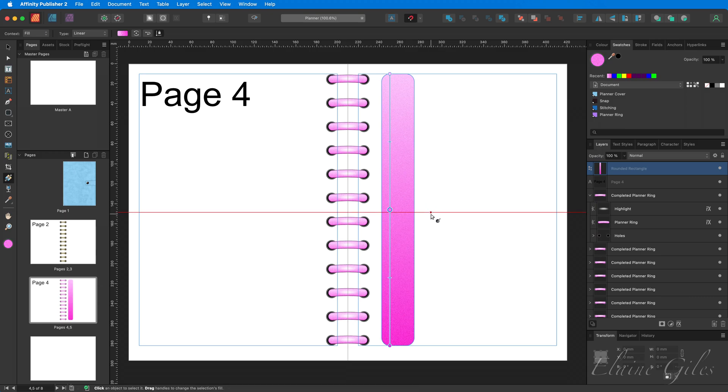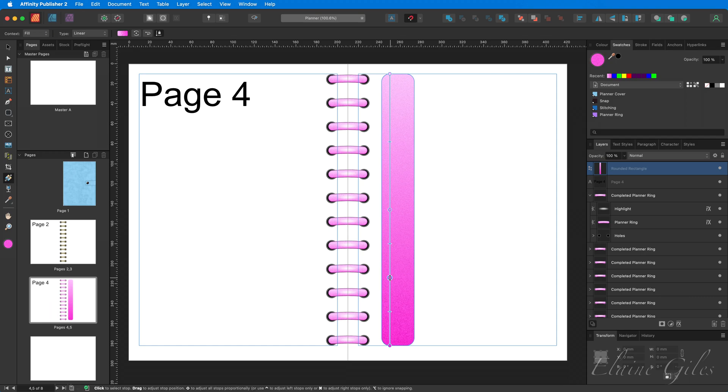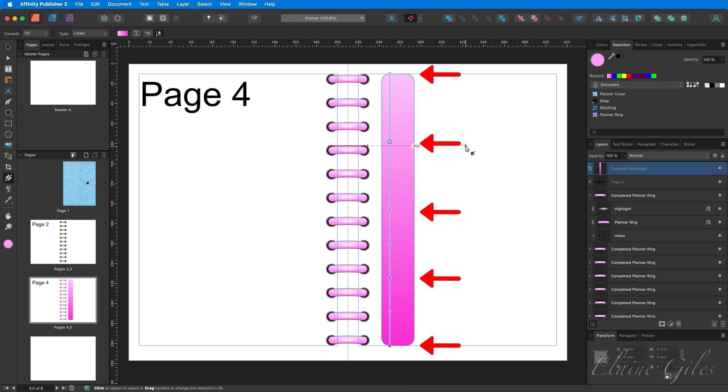It also does something extra. The something extra it does is add two more midway points. One between the middle and the bottom. So I'm going to click there and one between the middle and the top. So I'm going to click there.